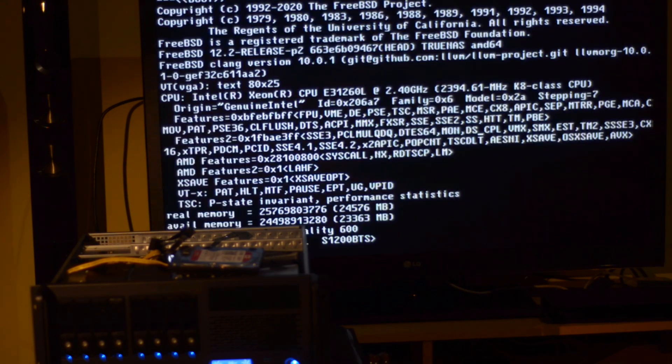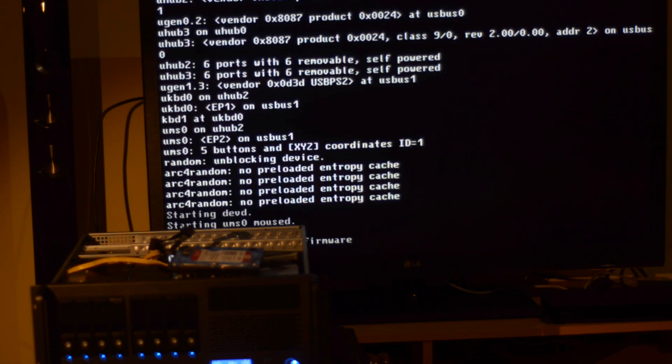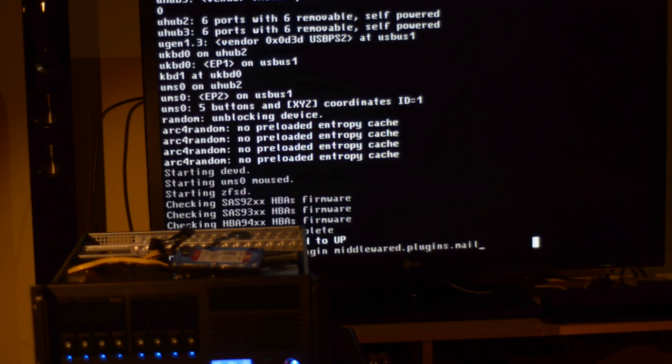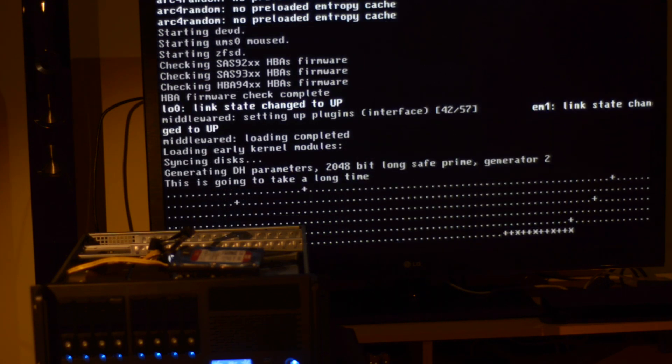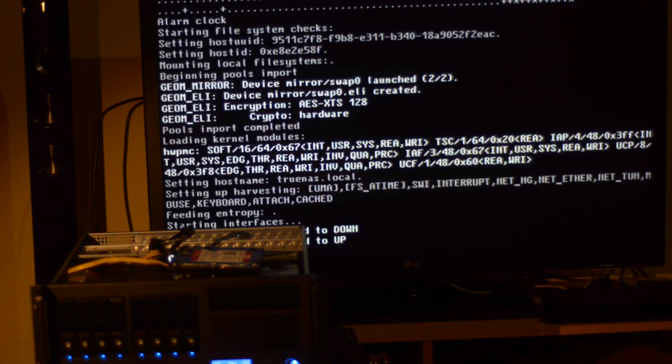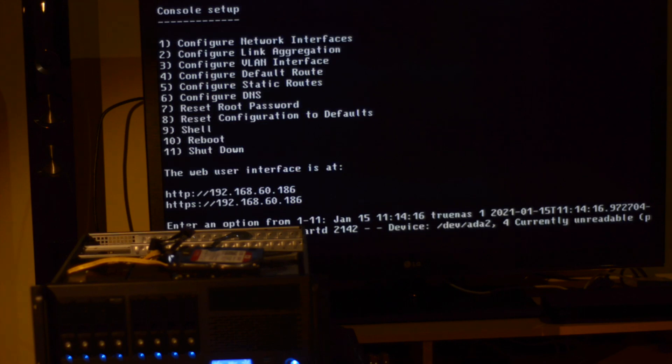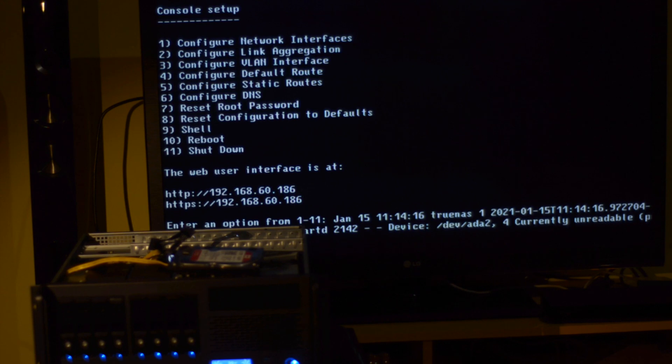After the first boot, if everything goes okay, you will see on the screen the IP address of the web interface. As I am using an old hard drive here, I also see a SMART error on the bottom. I'll remove this hard drive once I'm done migrating.